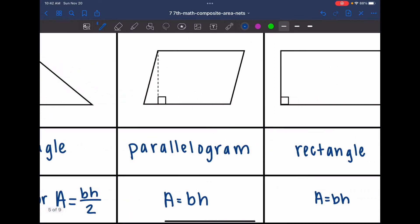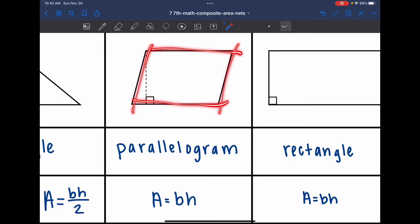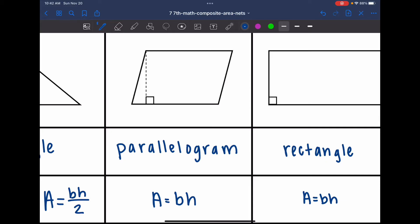The next shape we looked at was a parallelogram. We have two sets of parallel sides and the formula to find the area is base times the height. Again, the base and the height are going to form a right angle.